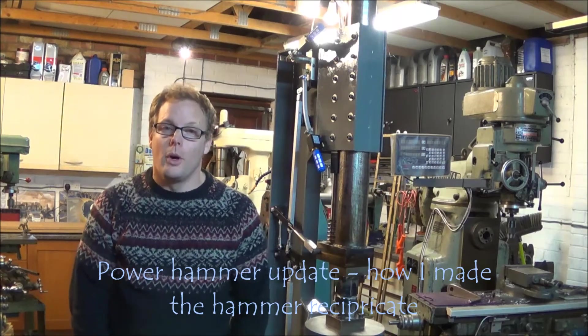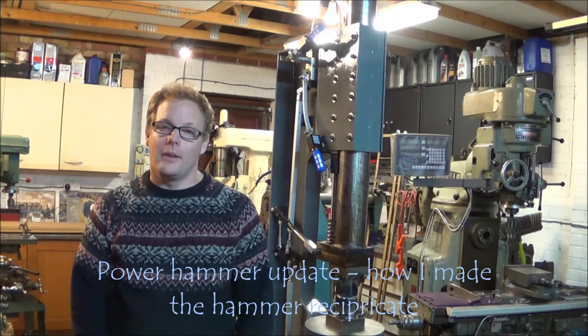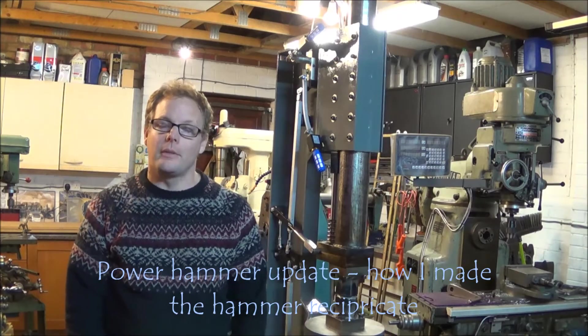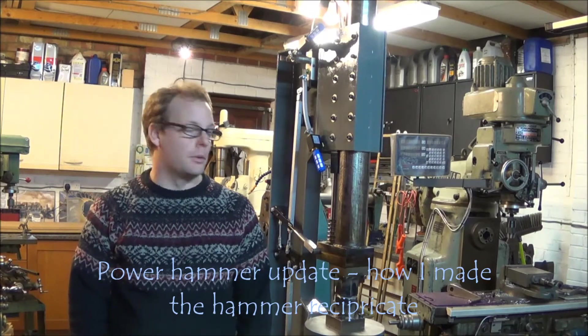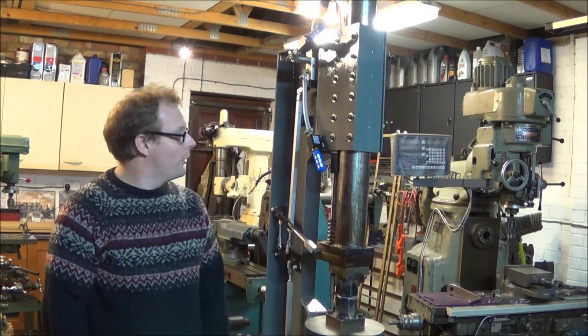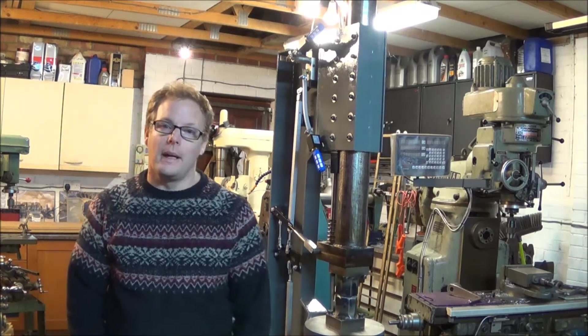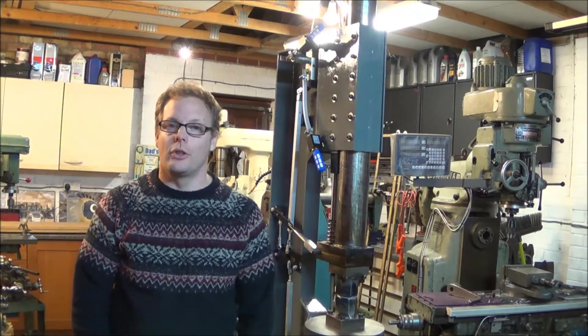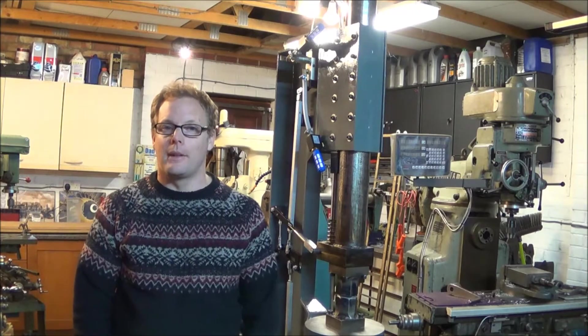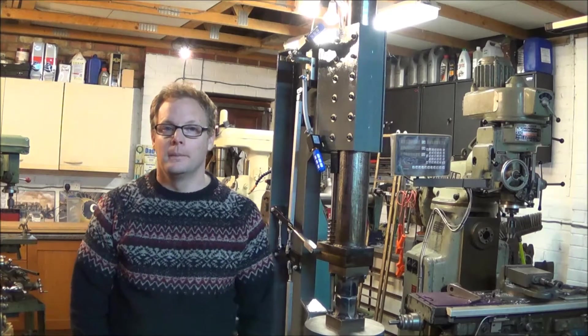Hello everyone and welcome to the workshop. Today I thought I'd give you a bit of an update on the power hammer build and the modifications that I've made to it since I last showed the video manufacturing it.